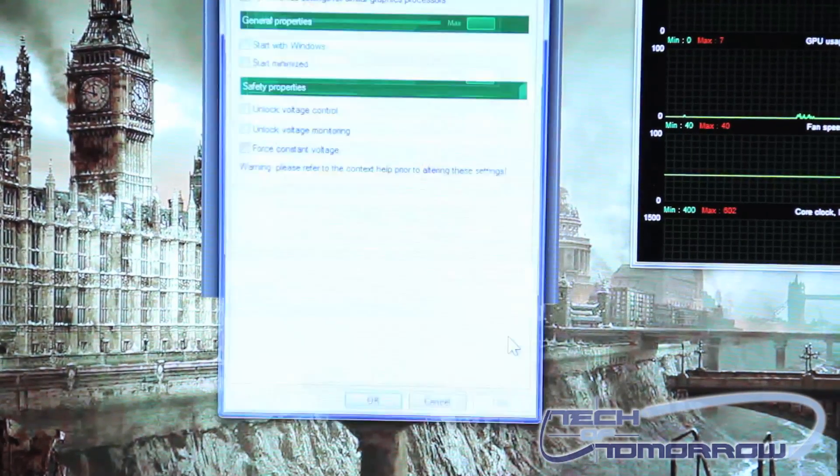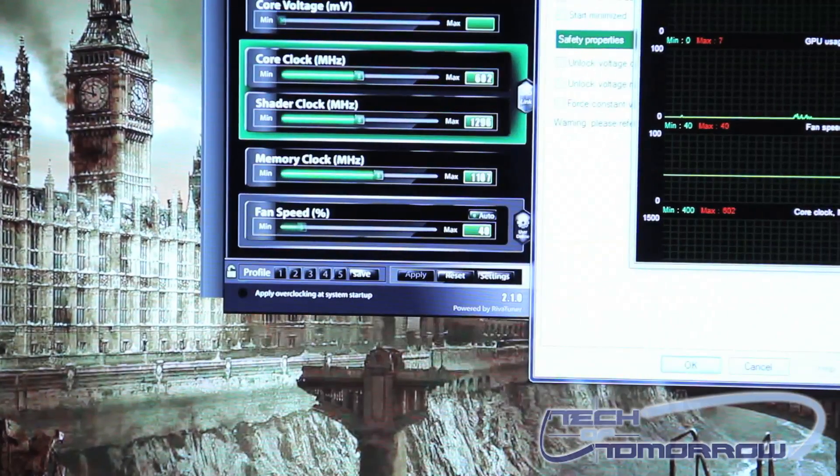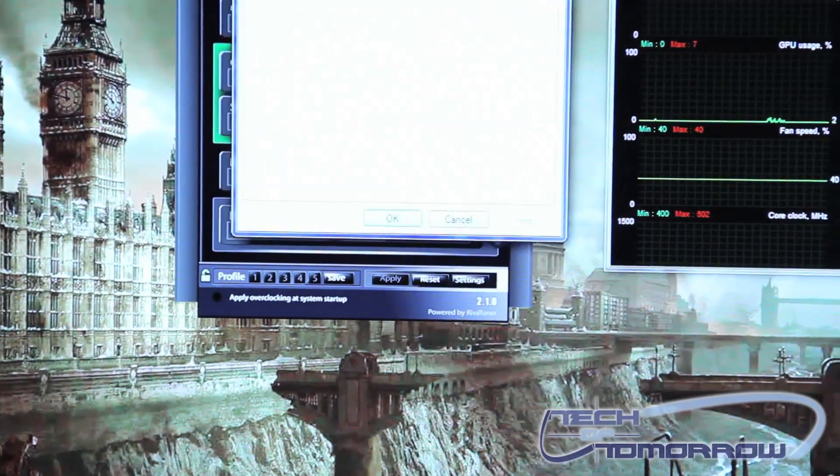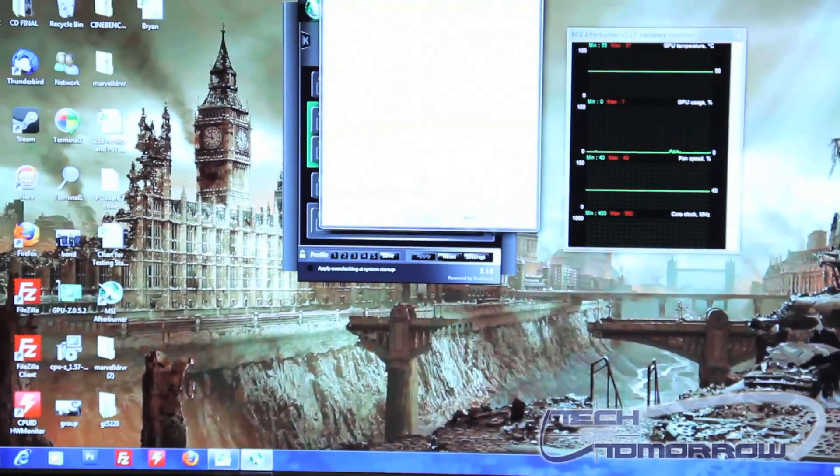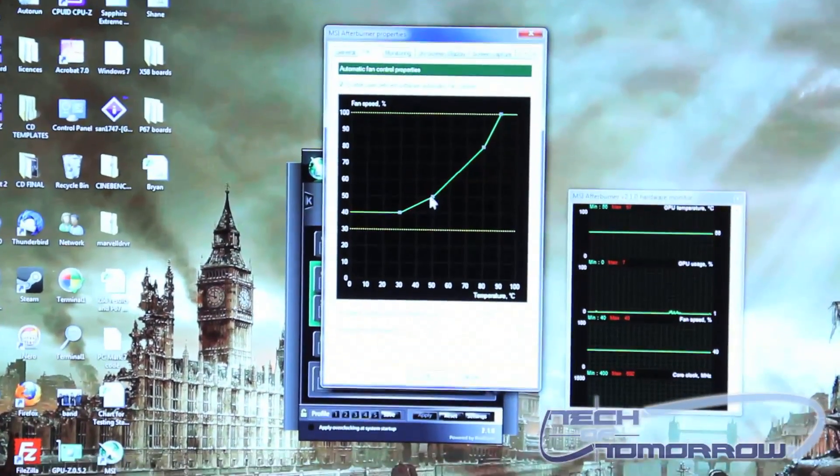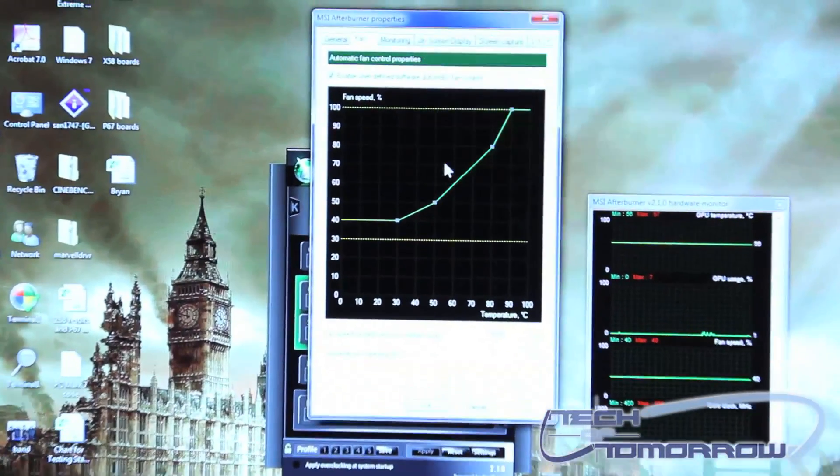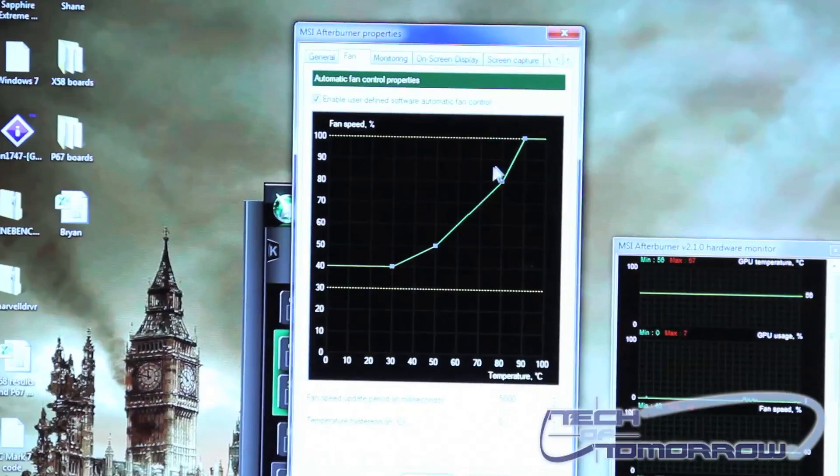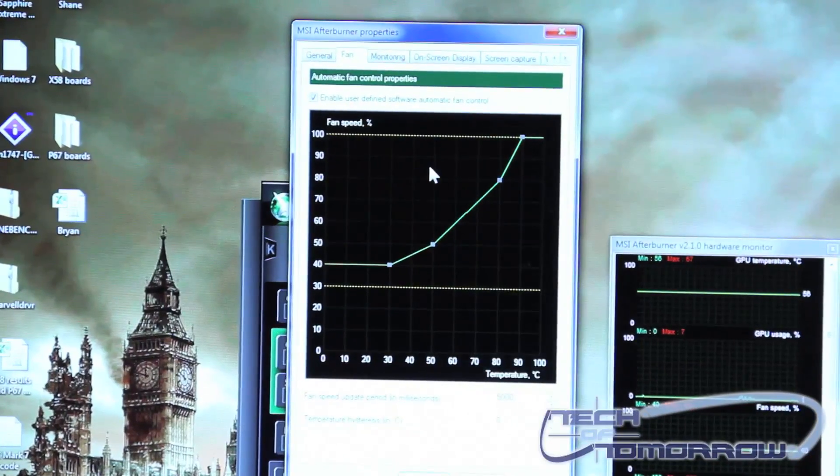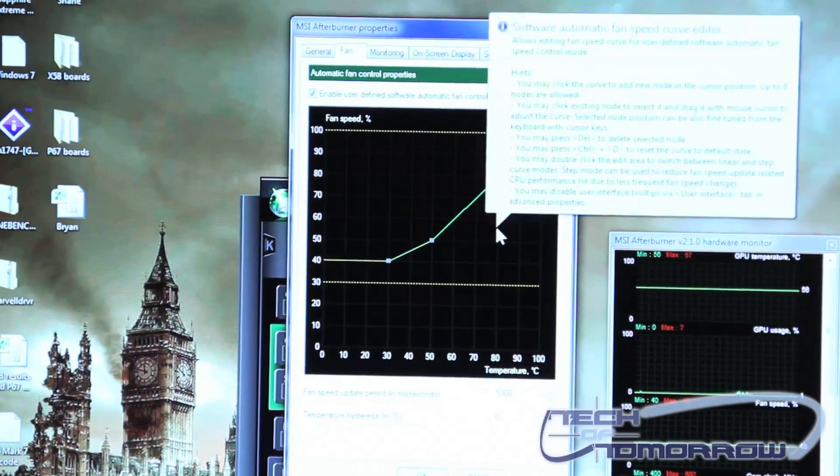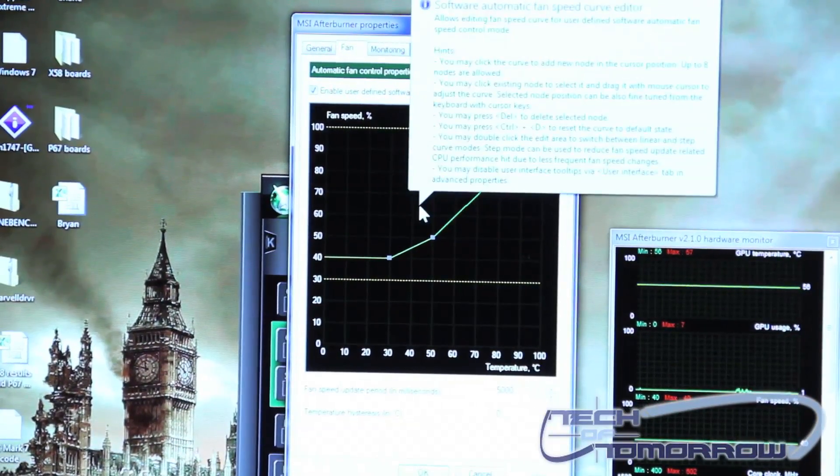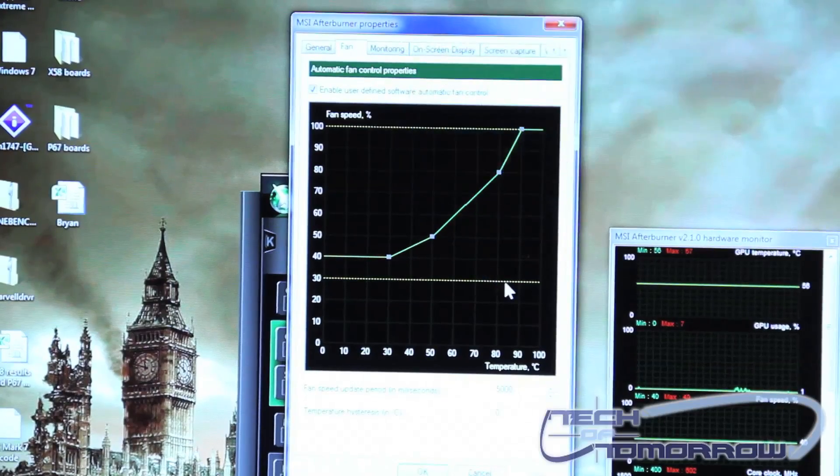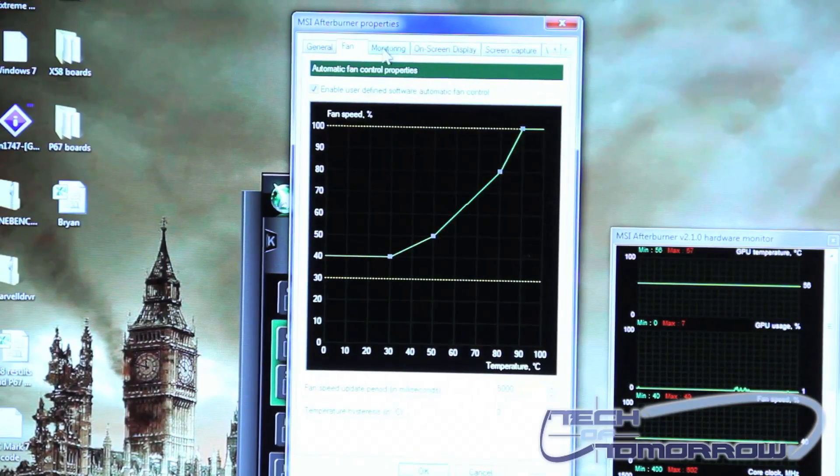Through settings what you can also do is you can set up your fan for everything that you need it for. In other words you can move your fan speed settings to increase or decrease based on the temperature of the card itself. Really neat feature.